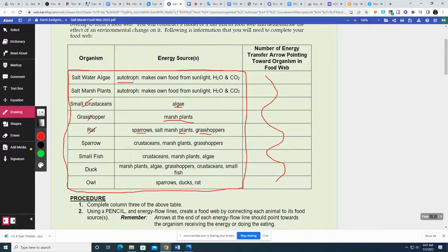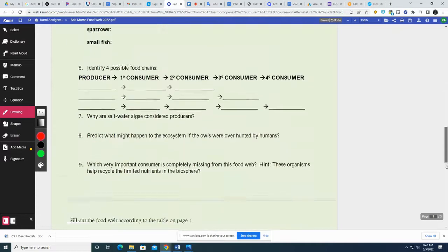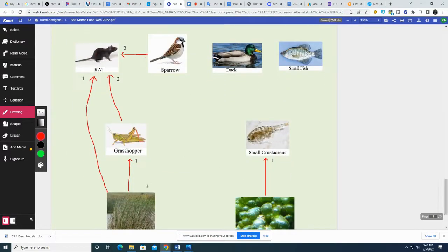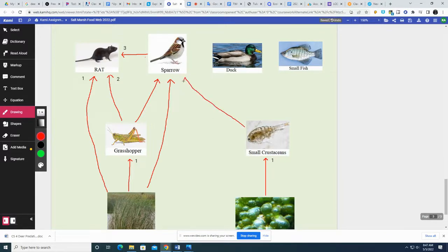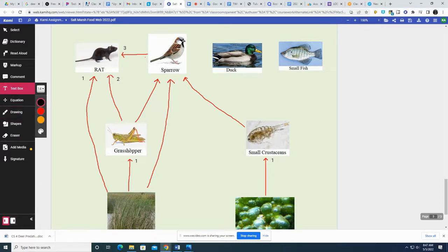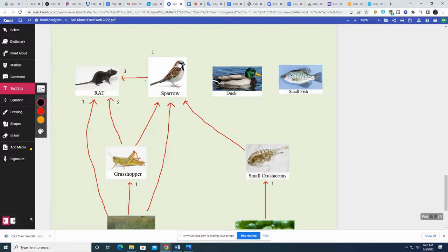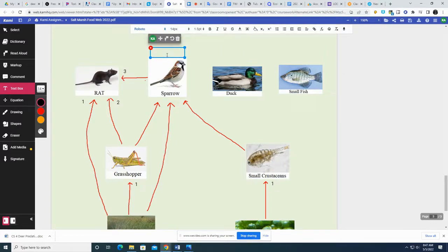On to the sparrow. The sparrow eats crustaceans, plants, and grasshoppers. Mr. Sparrow eats grass, he eats grasshoppers, and small crustaceans. So he's a primary consumer and a secondary consumer. But since he eats both plants and animals, we're going to call him an omnivore. That means he eats both plants and animals.